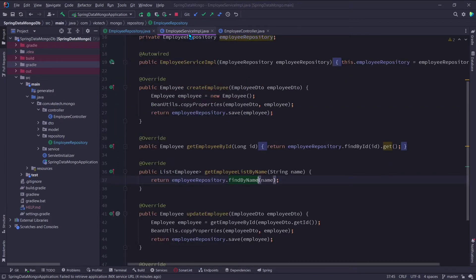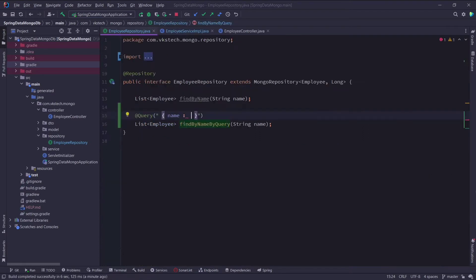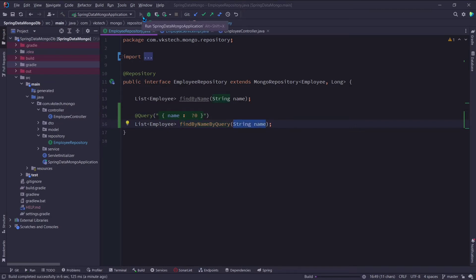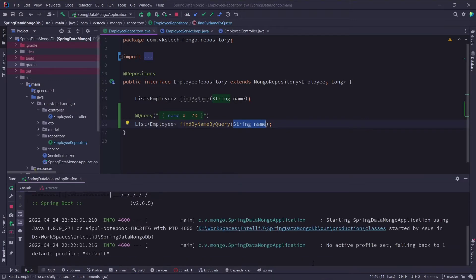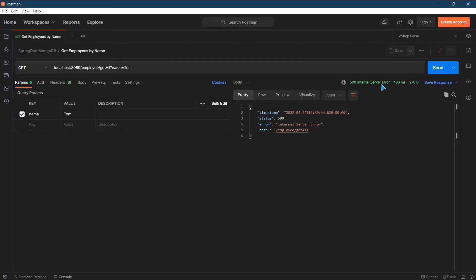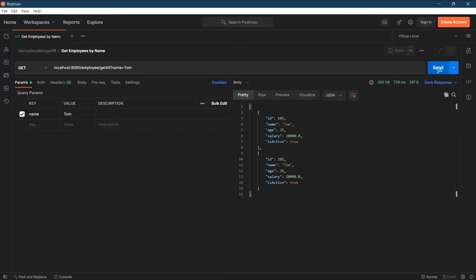Now I will just replace this method in employee service IMPL class. And here I made a mistake. Instead of question mark 1, it should be question mark 0. Since index starts from 0, and we are using the first parameter. Now let's run the application. Let's again call this API. Here you can see we got the same result. And that is how you can use native queries of MongoDB with Spring Boot.